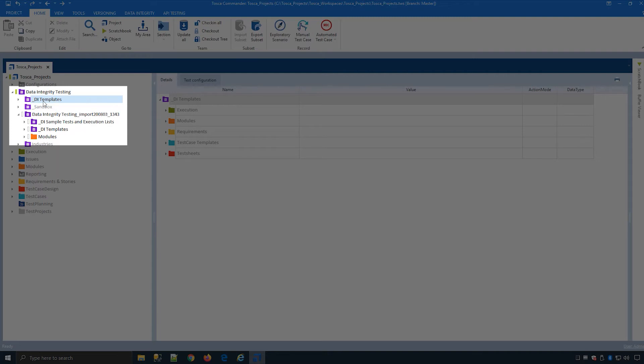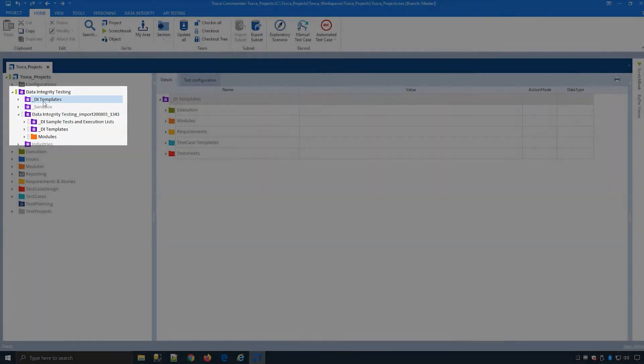Tosca DI modules are not dependent on this location and can be moved as they have other identifiers which can be found in the module properties.